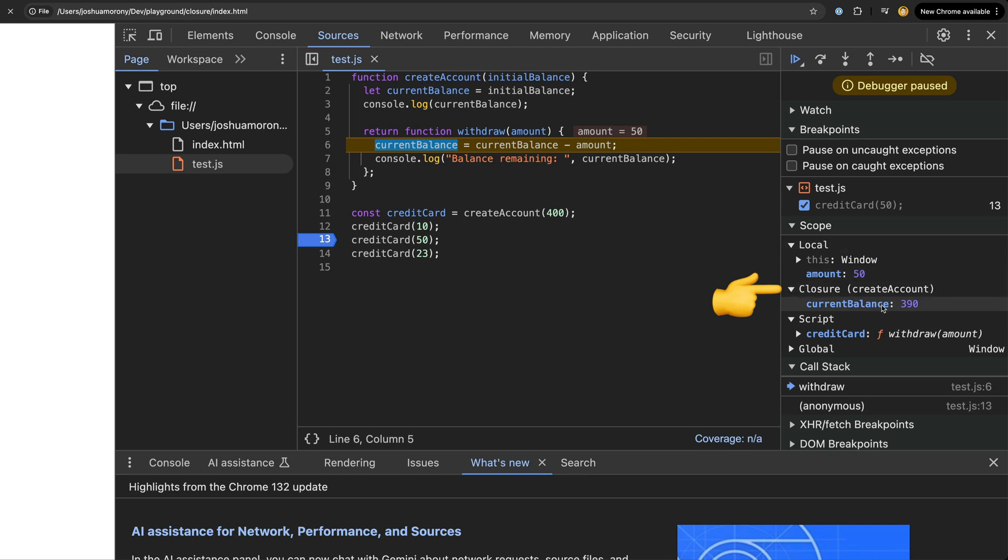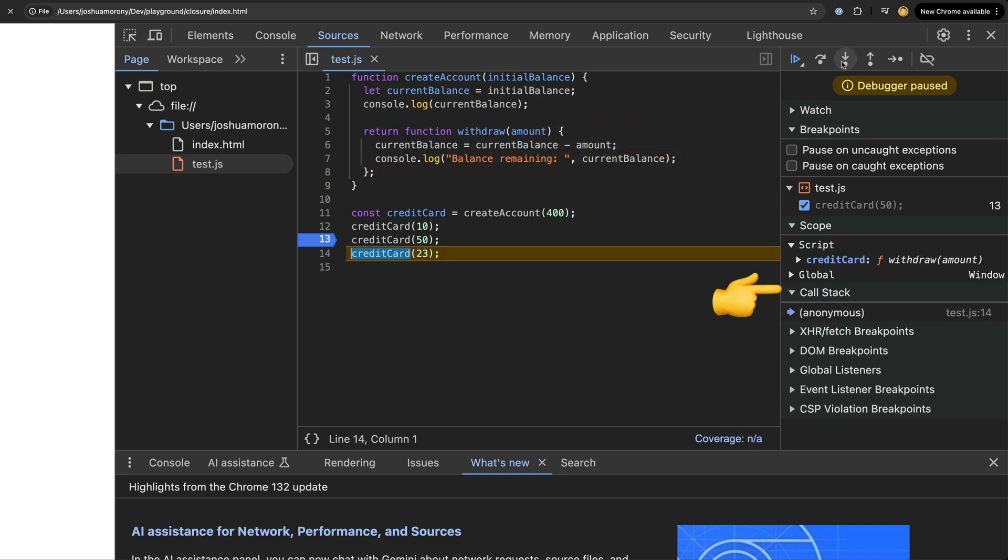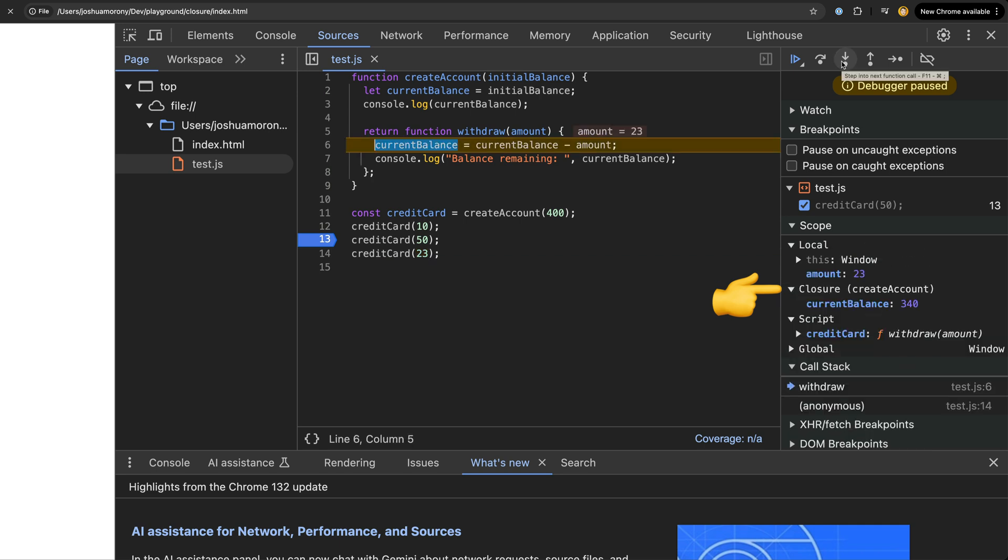This is one form of closure in JavaScript. Although we typically see closure in this form of a function returning a function, it is still possible to create closures in other ways. It is possible to create a closure without explicitly returning a function at all, and it's possible to create closures with lexical environments that aren't a parent function.